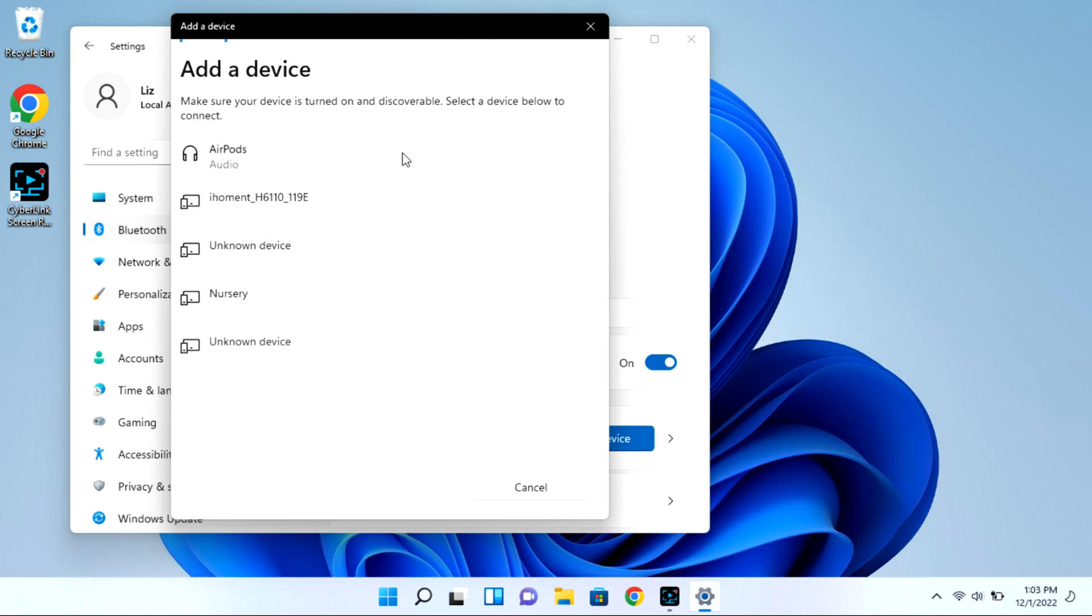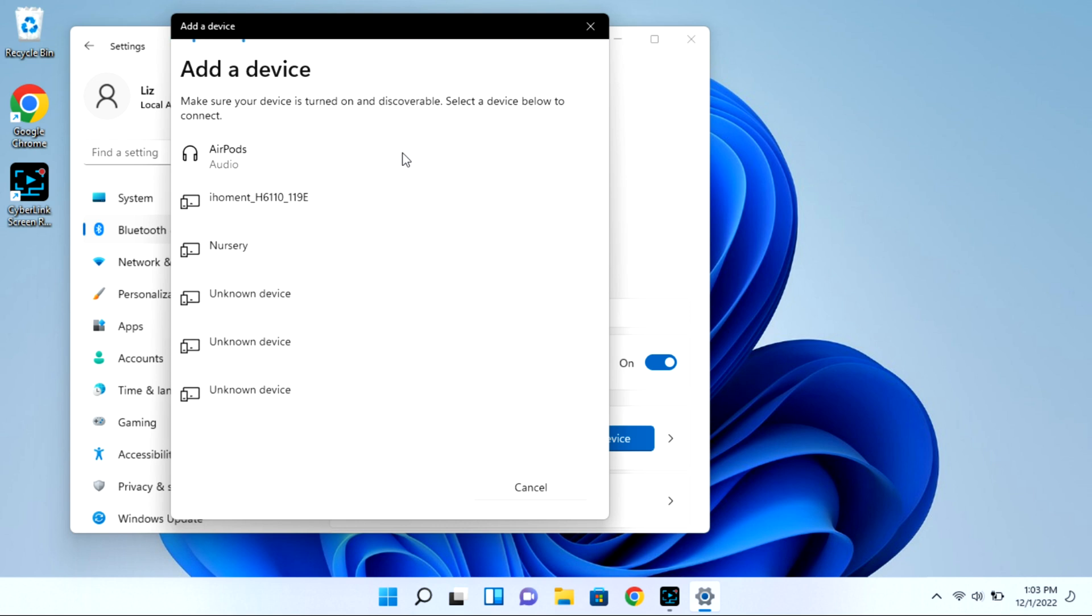As you can see, my AirPods showed right up. But I'm going to go ahead and click on them and they won't immediately connect. And when this happens,